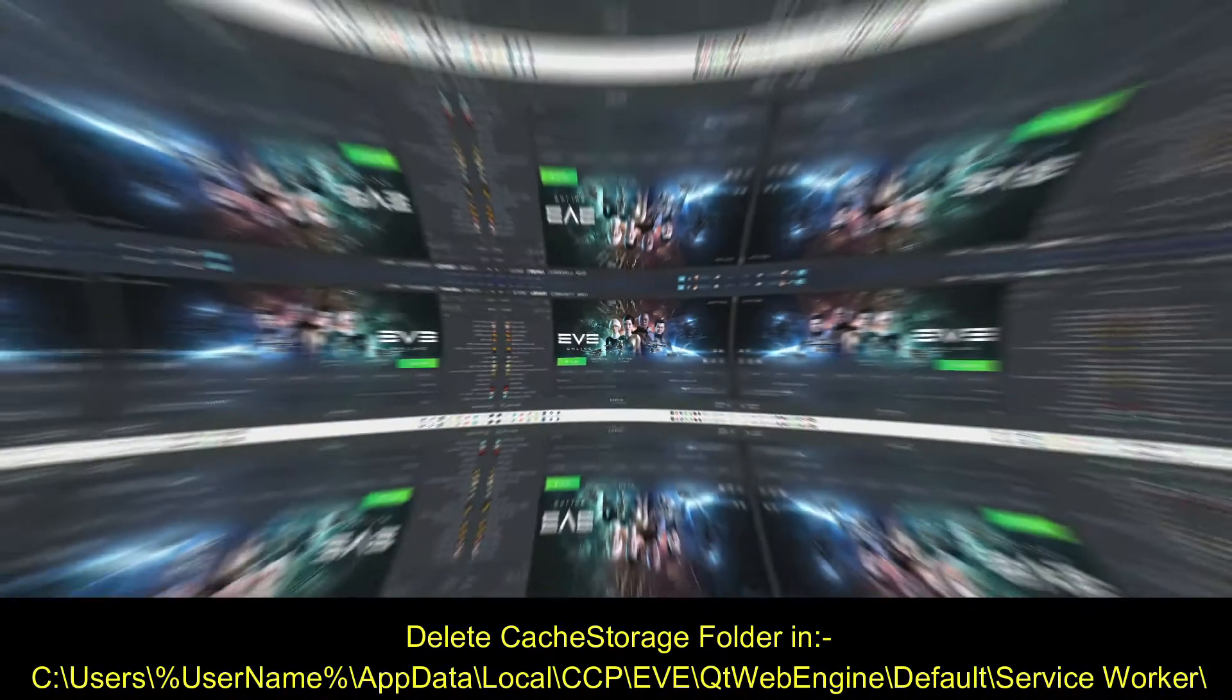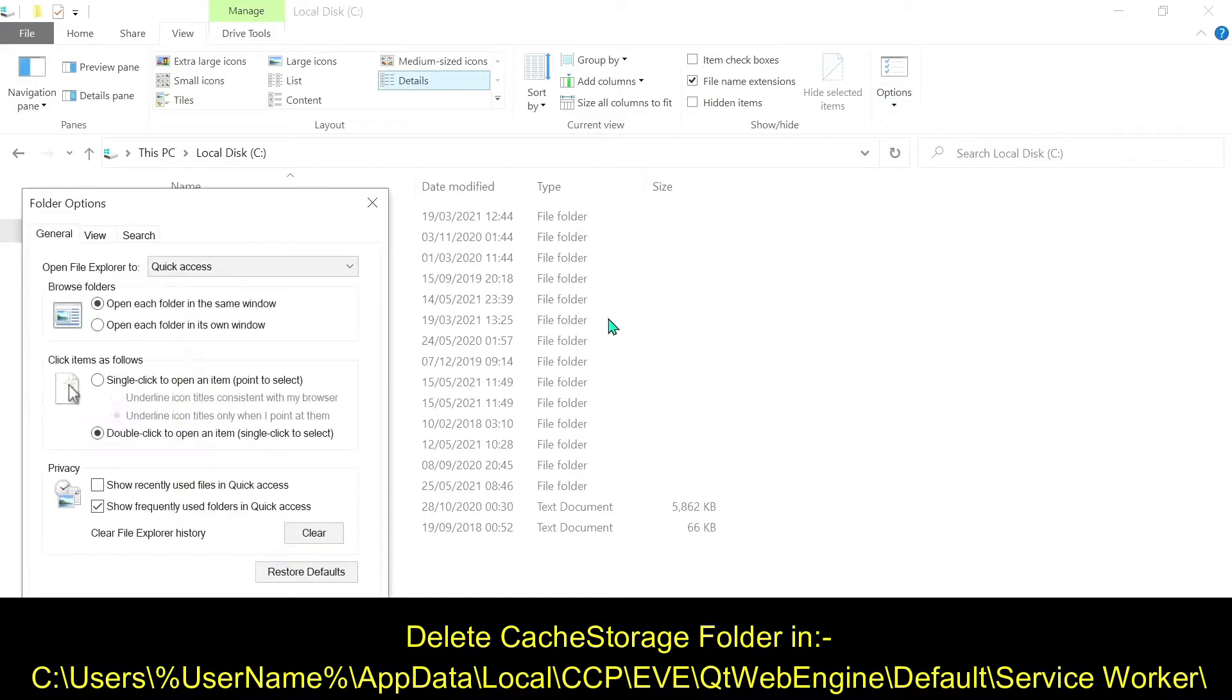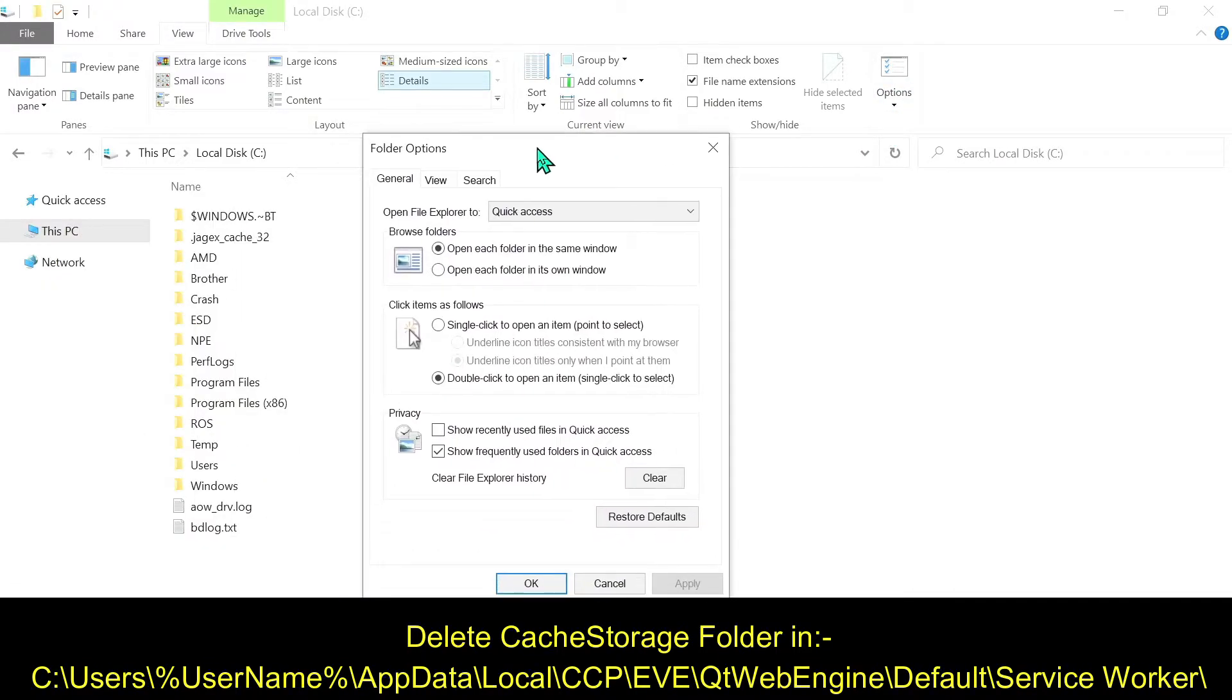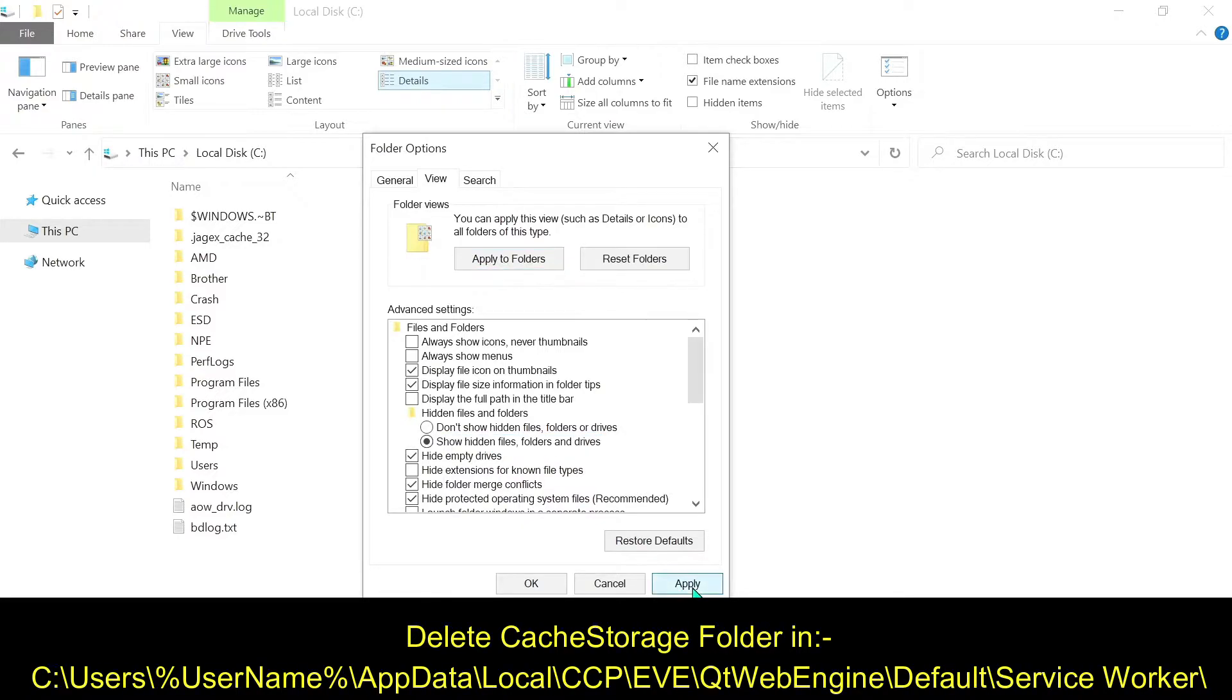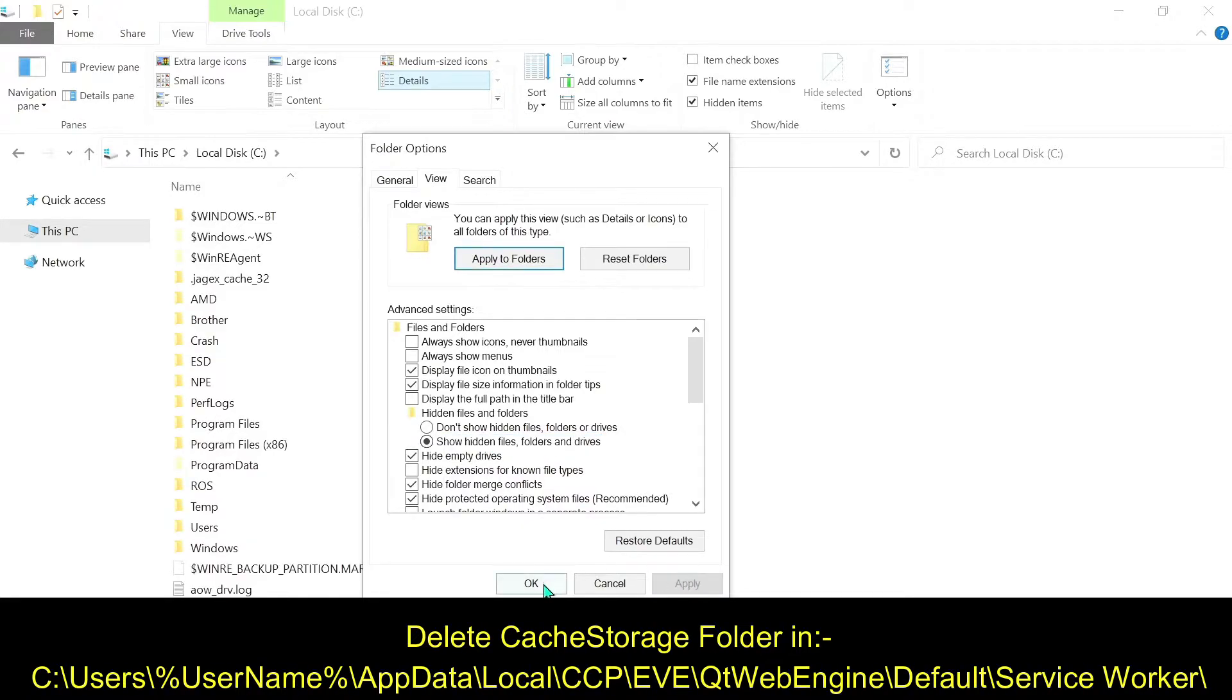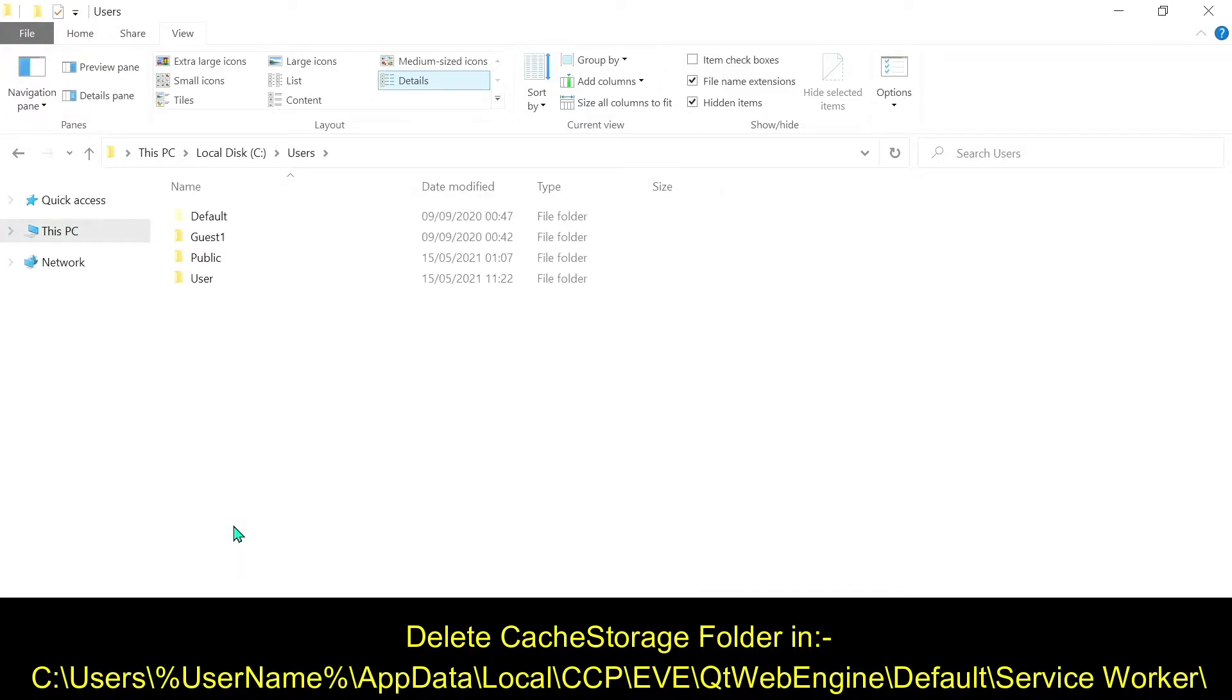Alright, so to fix this, first of all go to your C Drive, click on options, click on folder options, and click on show hidden files, folders, and drives. Apply that, click OK.